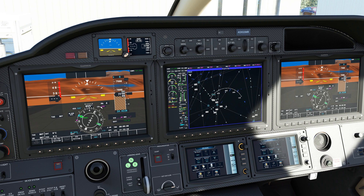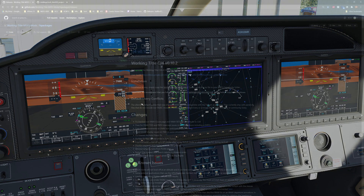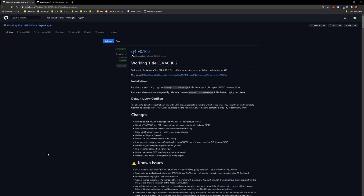If you find yourself not having functionality you're seeing on my channel, chances are you're either missing the mod or it's incorrectly installed. So I'm going to quickly walk you through what a correctly installed mod looks like and where to find these, and then we'll get into the tutorial.